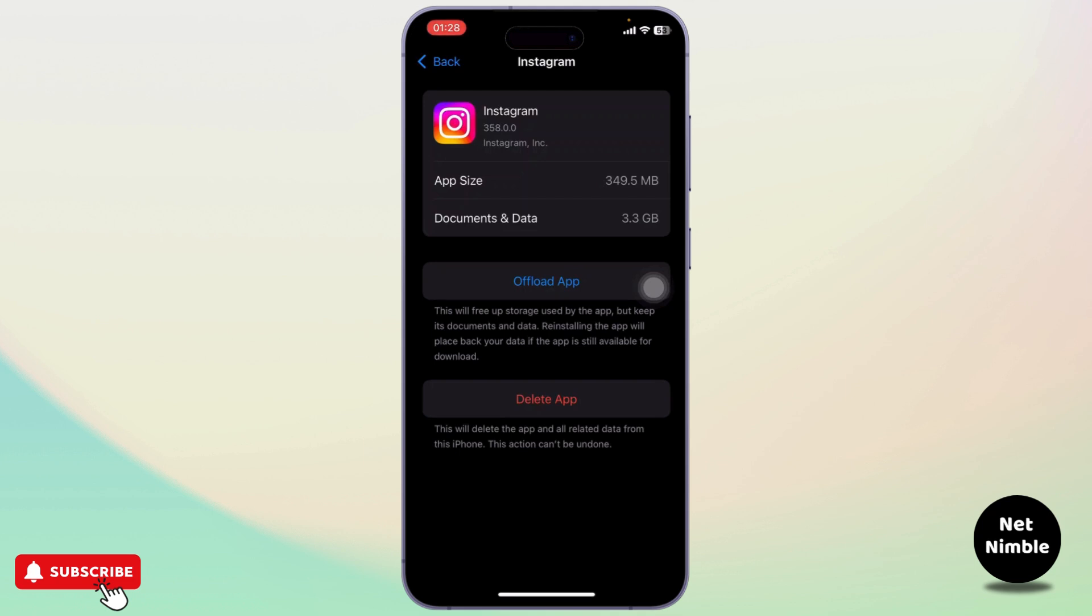Now here you will need to offload your app. Tap on Offload and then reinstall the app. After you do so, your problem should get fixed. But if that does not fix your problem, you can simply uninstall and install your Instagram back again.